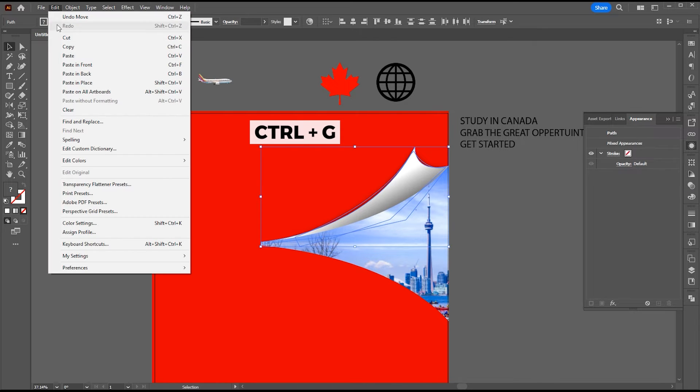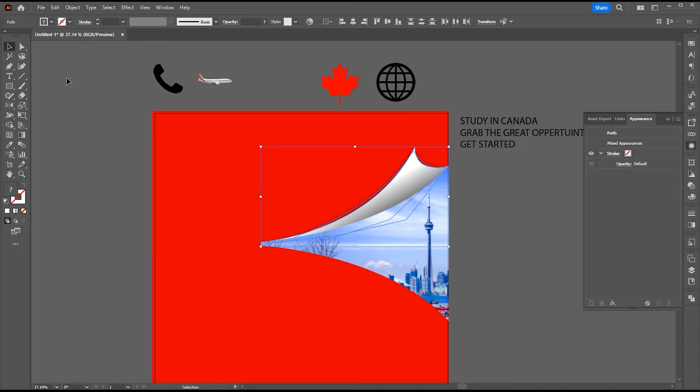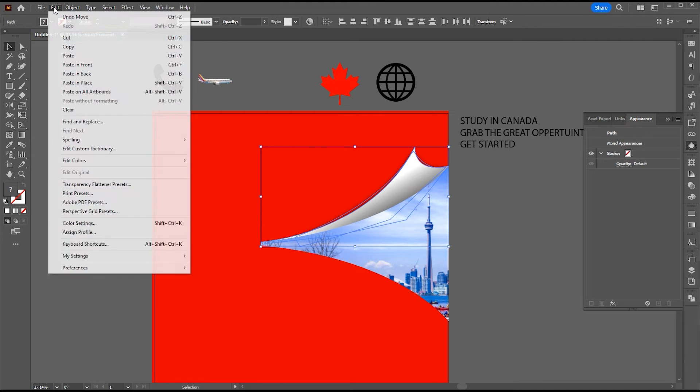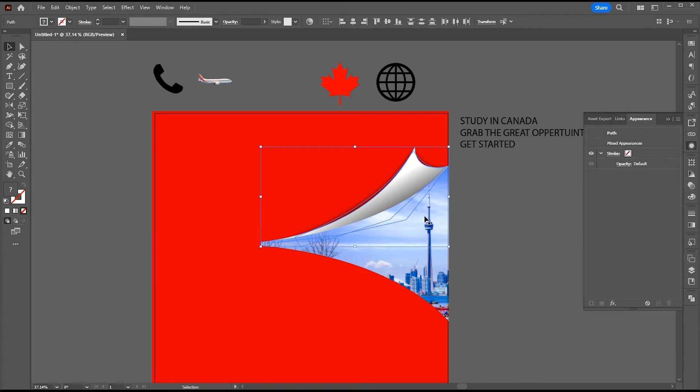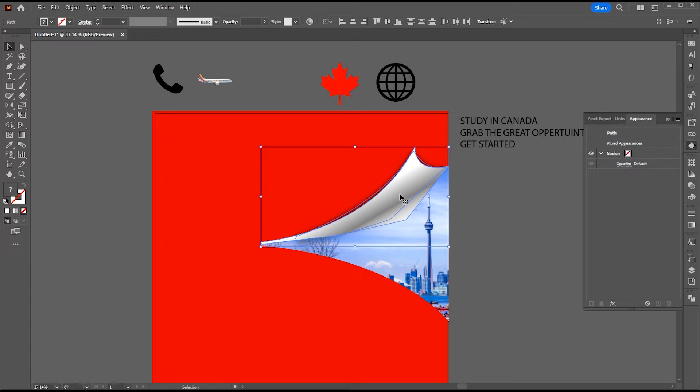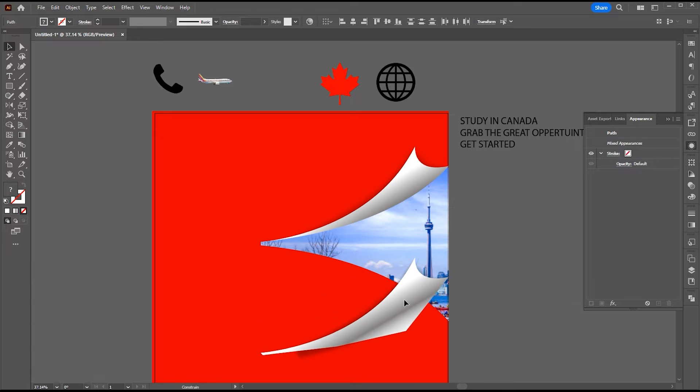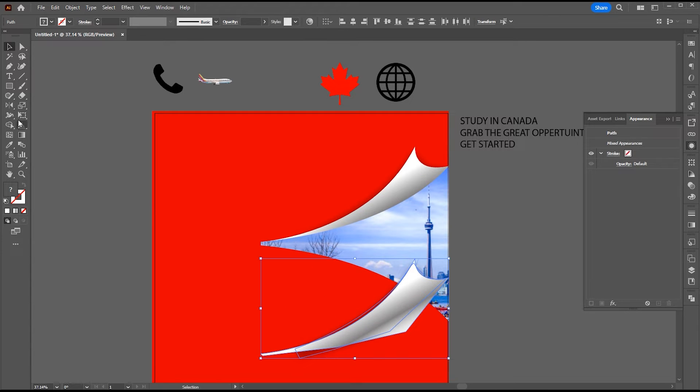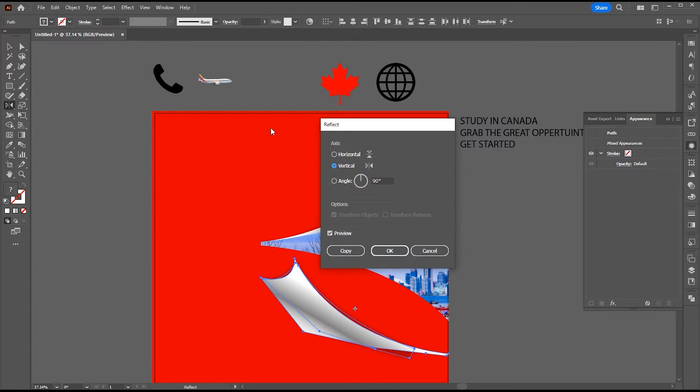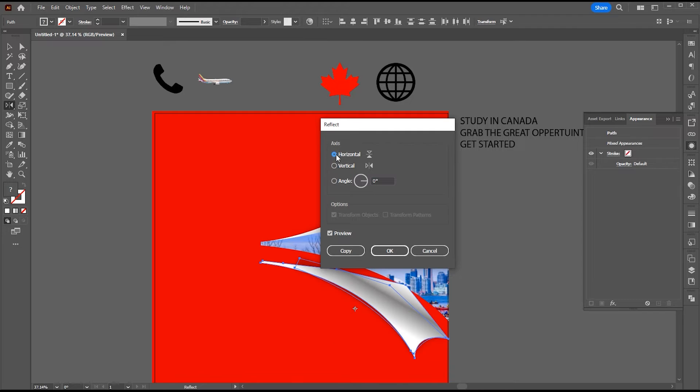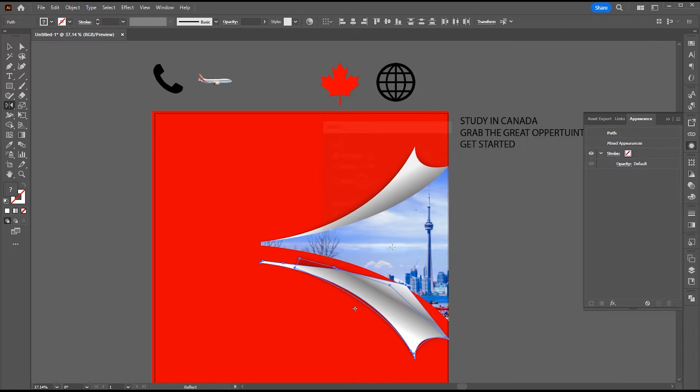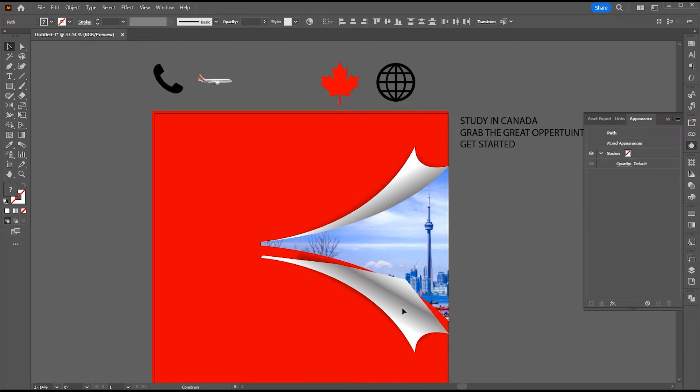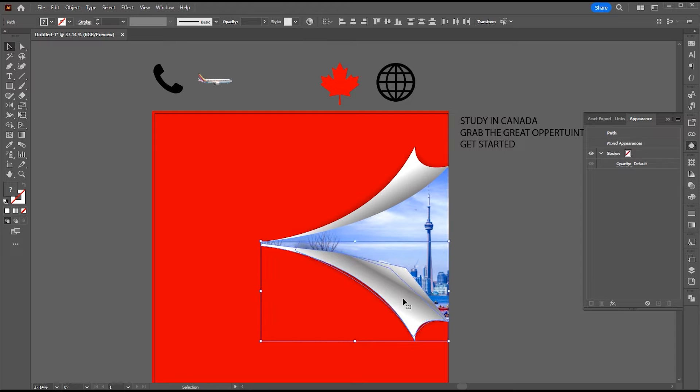Then copy and paste it in front. Drag it down, go to the reflect tool. Hit enter and select the horizontal. Adjust and send backward.